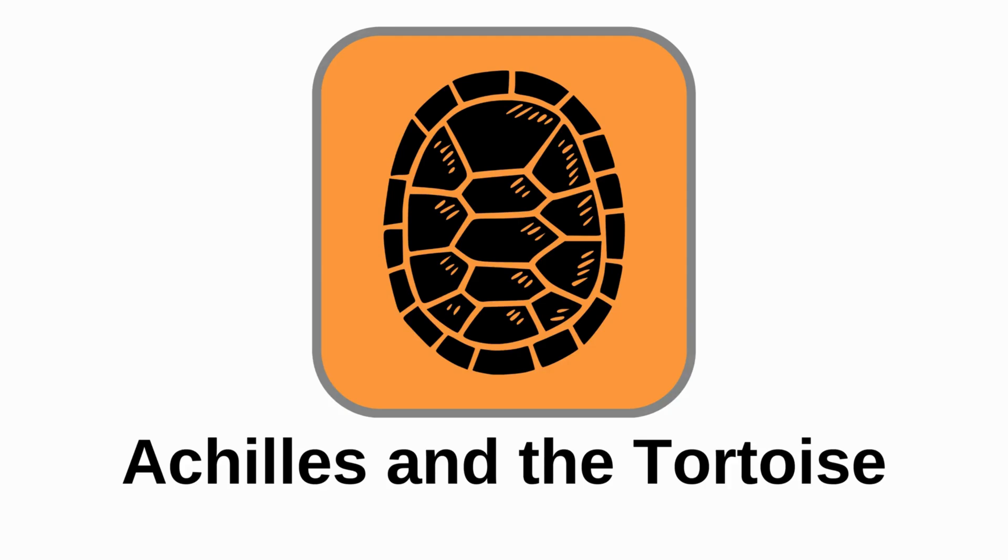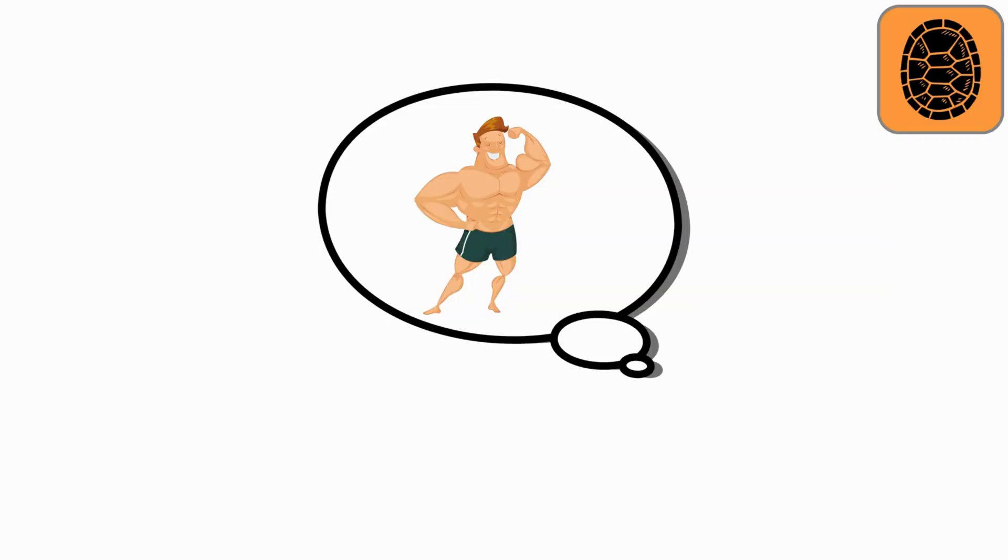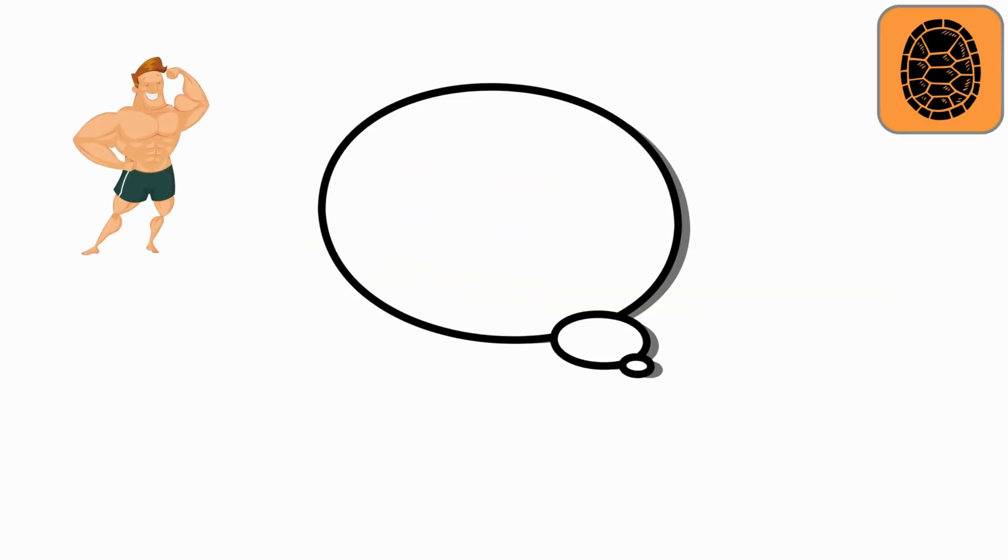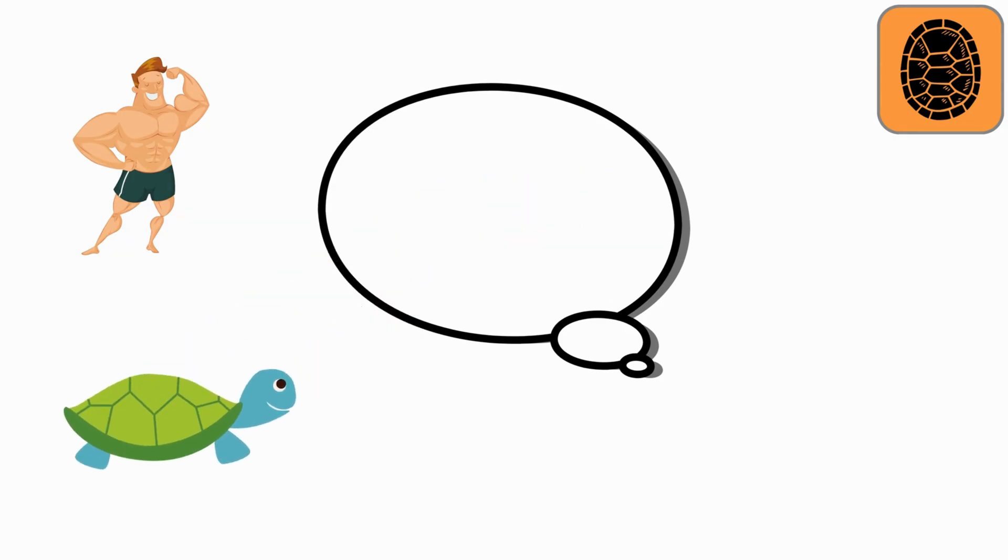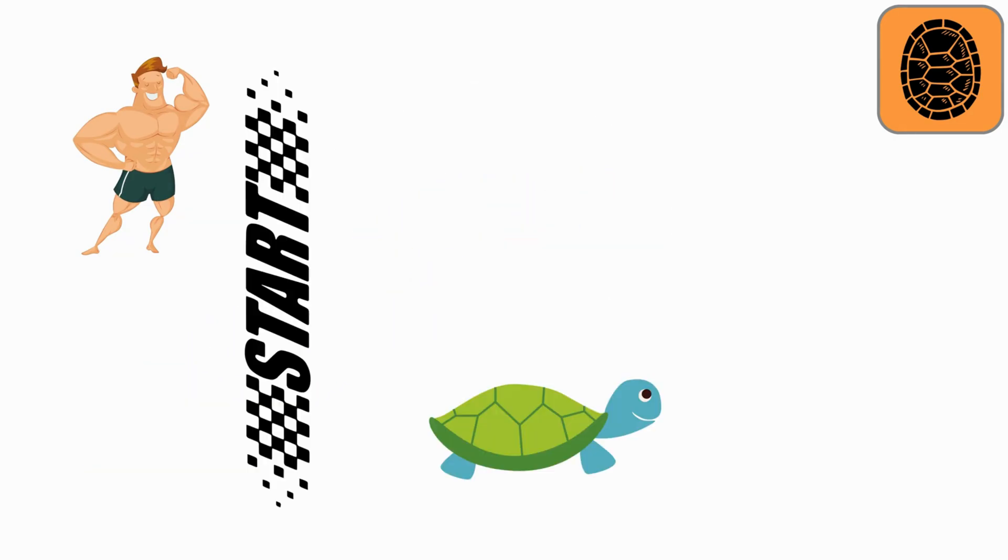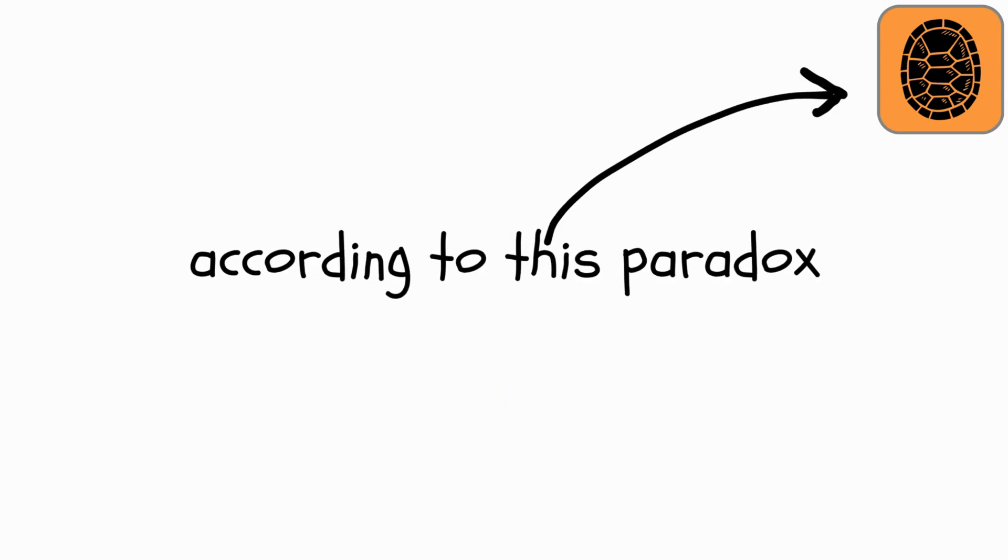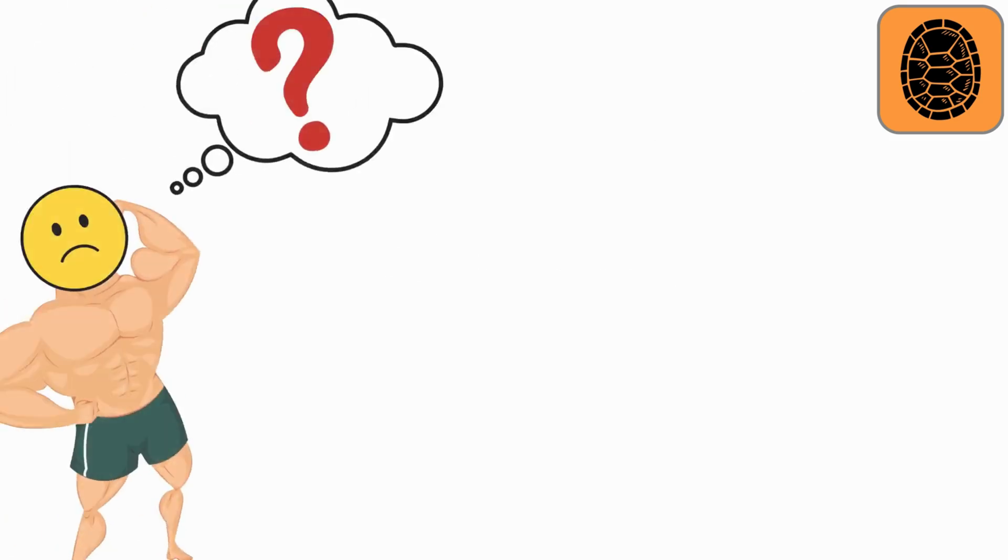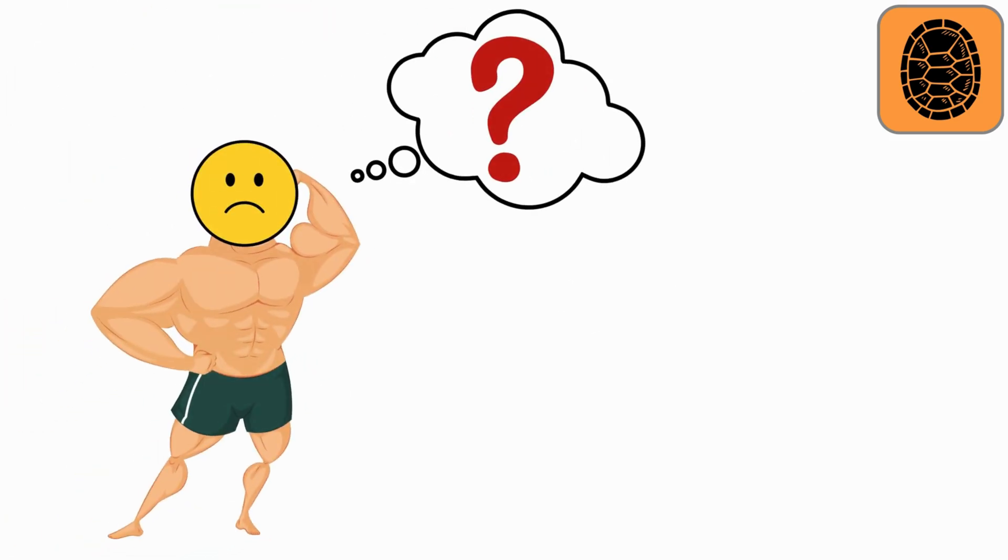Achilles and the Tortoise. Imagine a super-fast runner, Achilles, racing against a slow-poked tortoise. To make it fair, the tortoise gets a head start. Here's the mind bender. According to this paradox, Achilles might never actually catch the tortoise. Why?